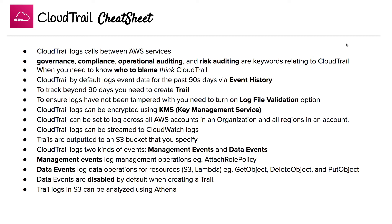When you need to know who to blame, think CloudTrail. CloudTrail by default logs event data for the past 90 days via event history. To track beyond 90 days, you need to create a trail. To ensure logs have not been tampered with, you need to turn on the log file validation option.